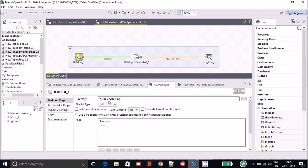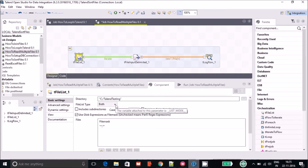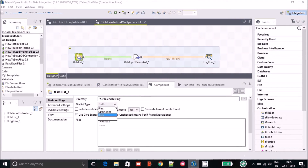In the tFileList configuration, first you have to browse for the directory where your files are present. In my case it's under C:\talend testing, so I have selected that directory. After that you have to select the file list type.